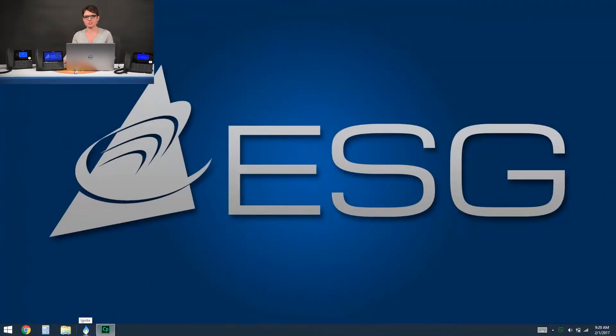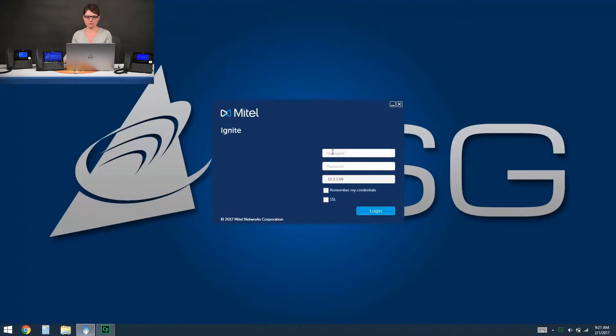To log into your Ignite client, you'll want to find the icon of the little blue flame like we see at the bottom of the screen and click on it to bring open the login page.